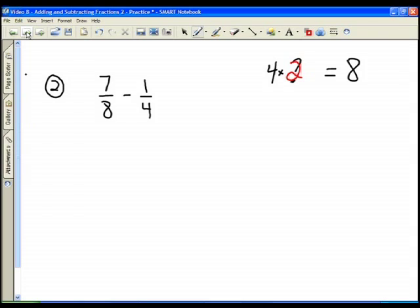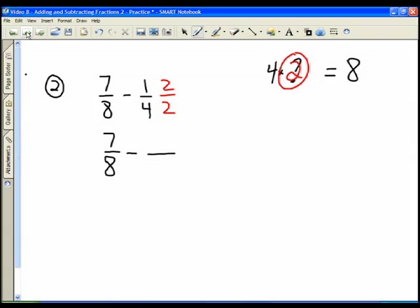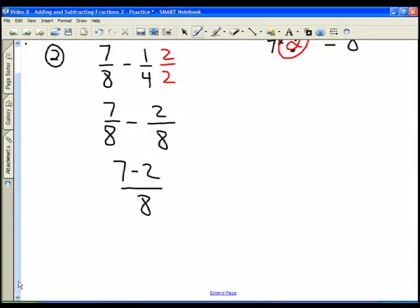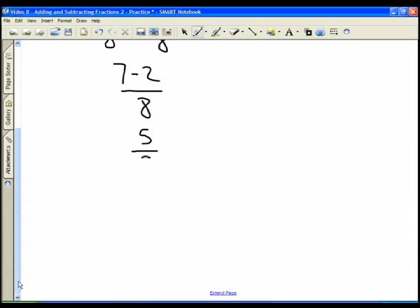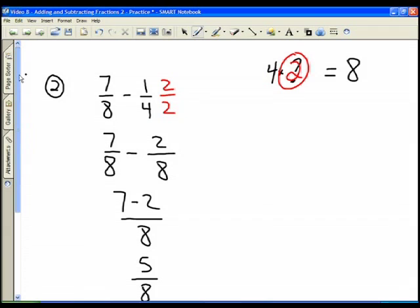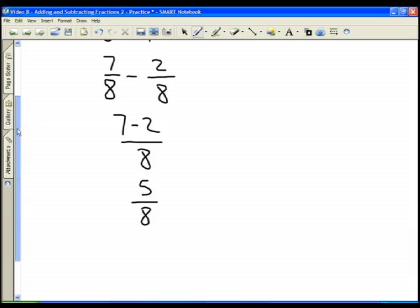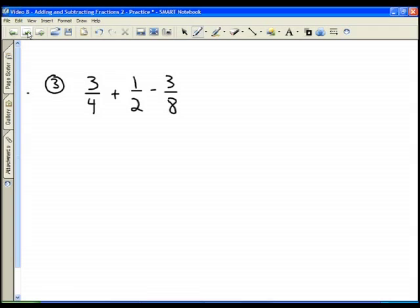Four times two gives us eight, so two is our magic number for this problem. It goes in the numerator and the denominator. We multiply across: seven eighths minus one times two over four times two, which is two eighths. Our denominators are common, so we combine the numerators: seven minus two all over eight, which is five eighths.